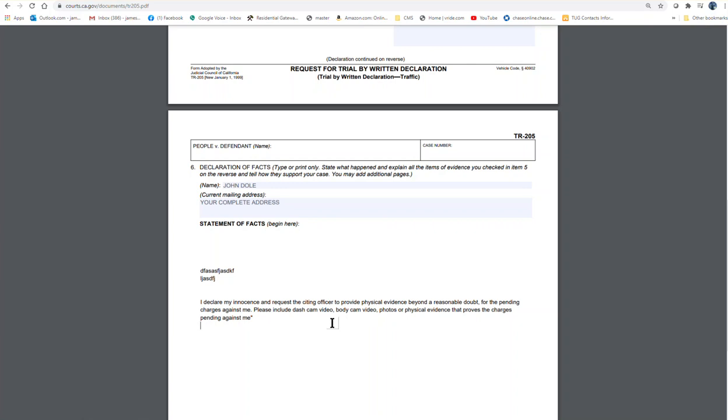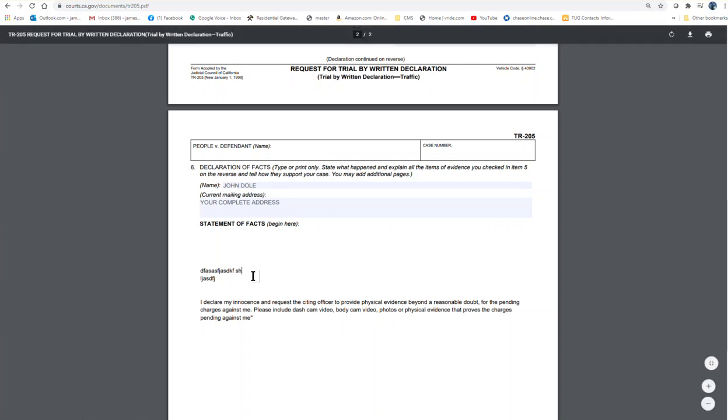Versus if you show up in court, the officer will get paid overtime to show up. But with the written declaration, the officer has to use his own time to do this, and a lot of time he, and hopefully he will not do it. So that will give you a better chance of winning the case.